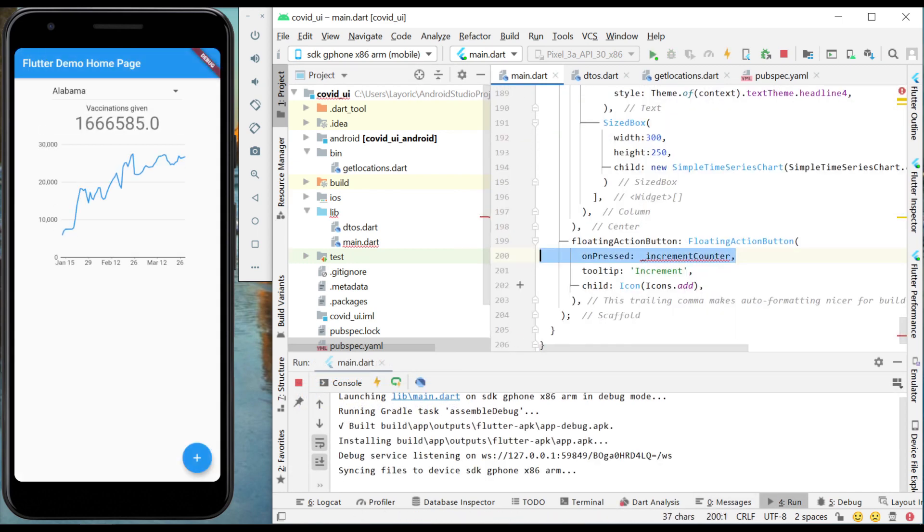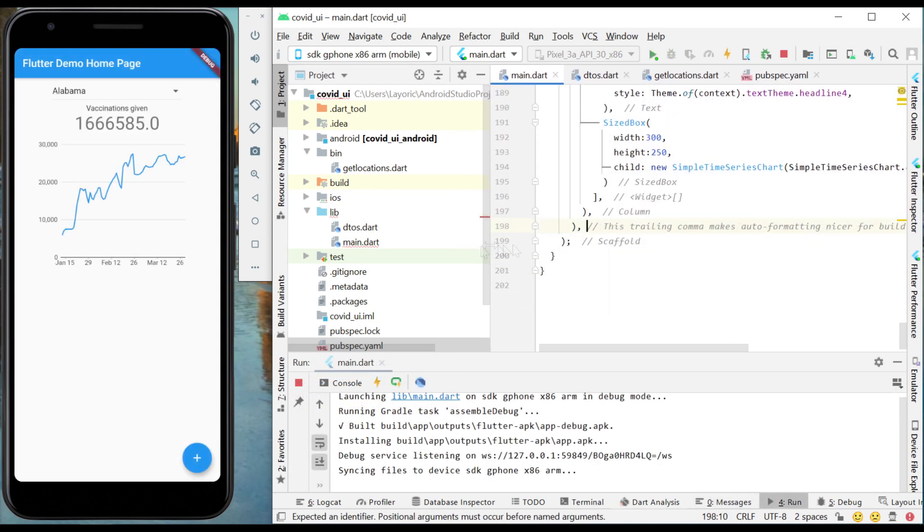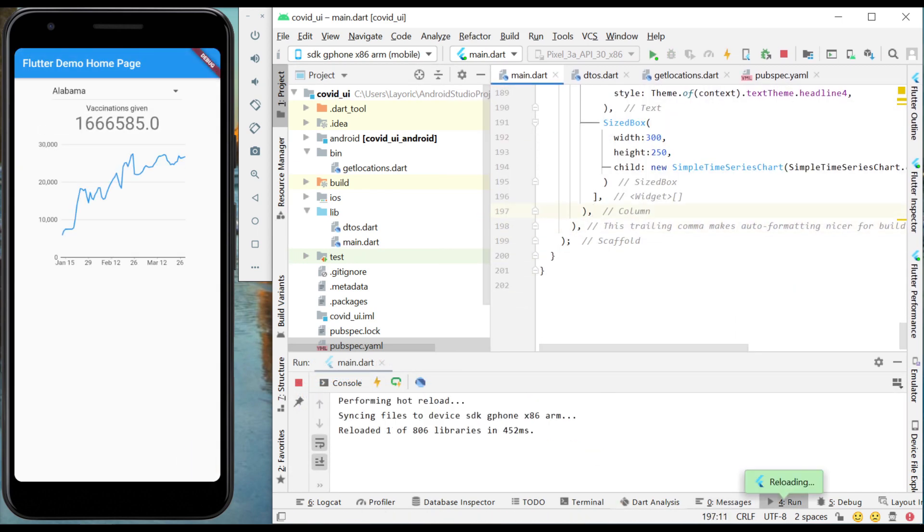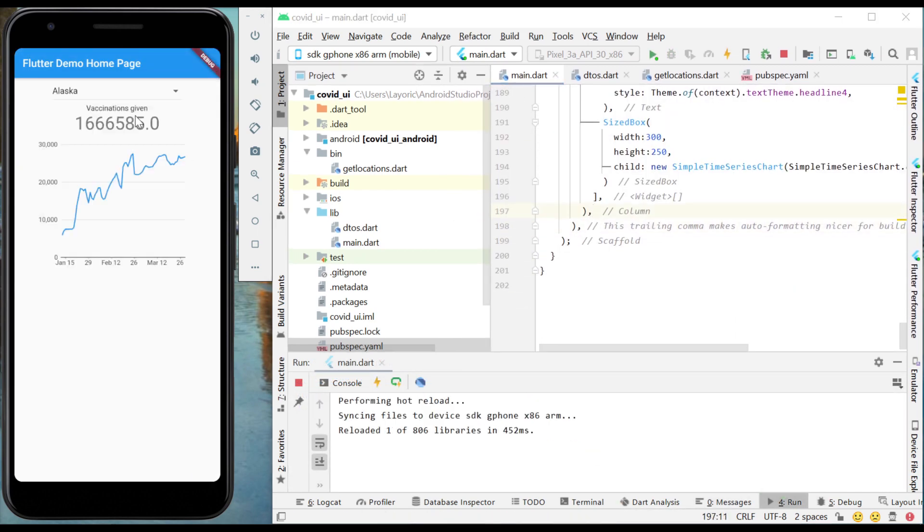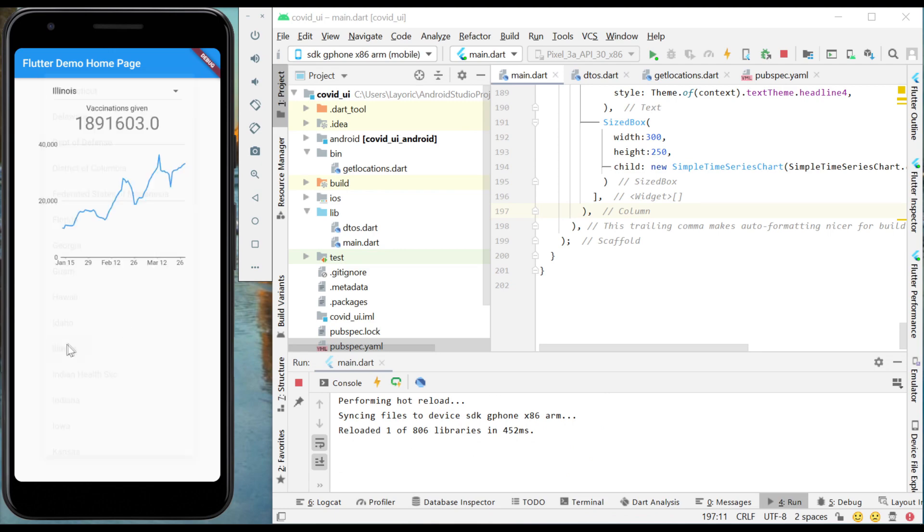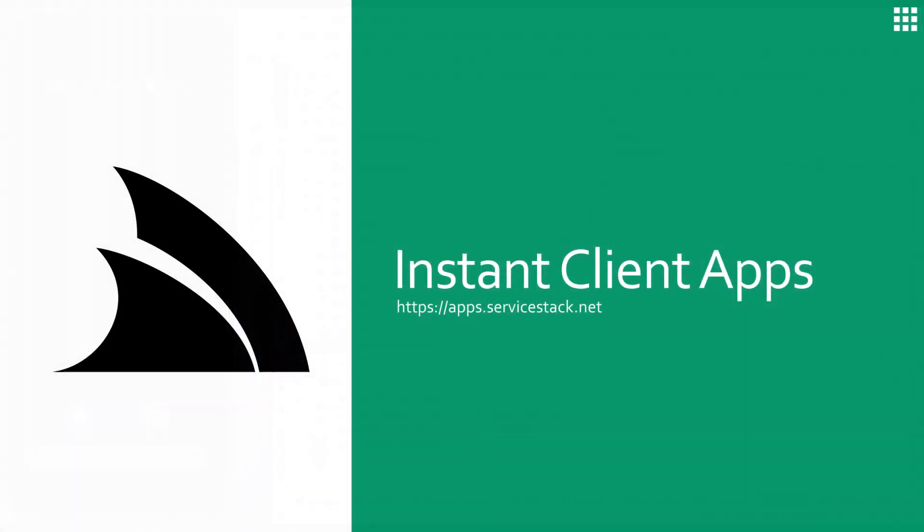Building on top of Add Server Stack reference, Instant Client Apps provides a unique client development experience in whatever language, platform and IDEs you choose. Give Instant Client Apps a try at apps.serverstack.net. Thanks for watching.